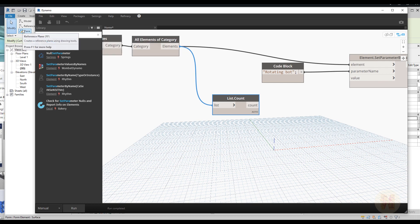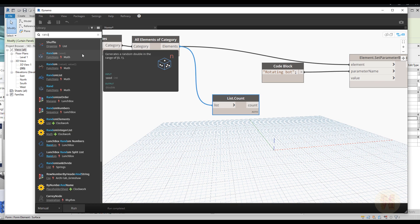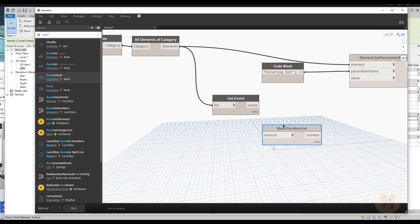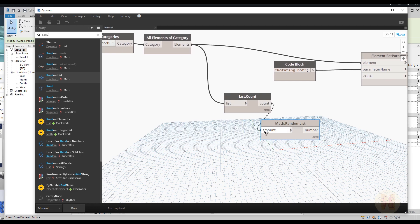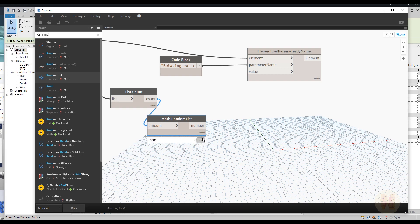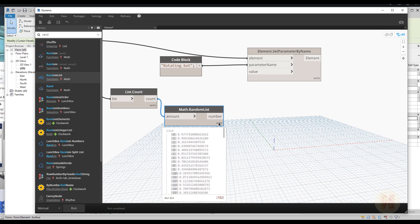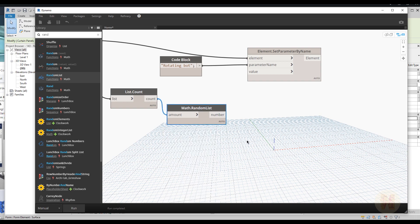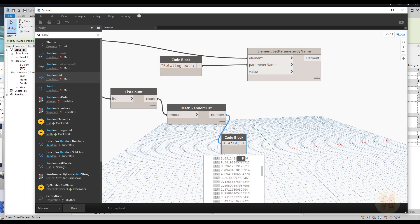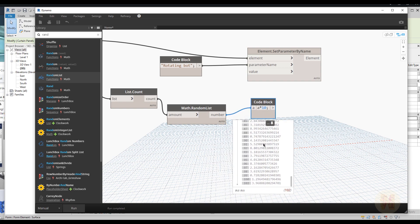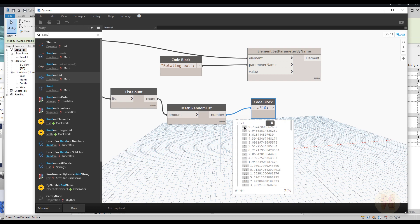The second thing I want to do is use a random list. Let's search 'random list' — here is the Random List function. Connect the count result to the amount input, run it, and you can see random numbers appearing. But they are very small values — zero-point-something — this is not what I want. I want more interesting values, so I'll write a code block with value 10. Connect it to the 'a' input — now we get values like nine degrees, one degree. Much more interesting. Note the list shows 101 but that's because the PC starts from zero — totally we have 102.